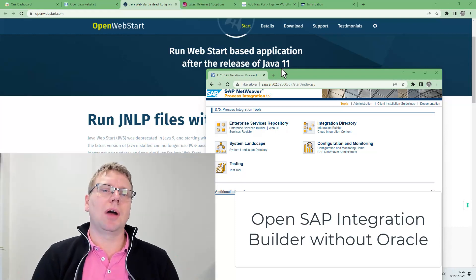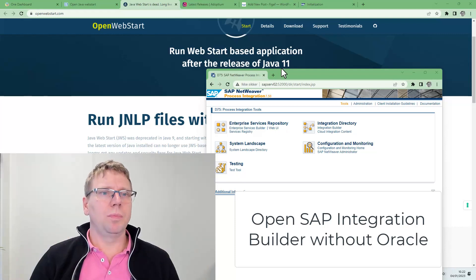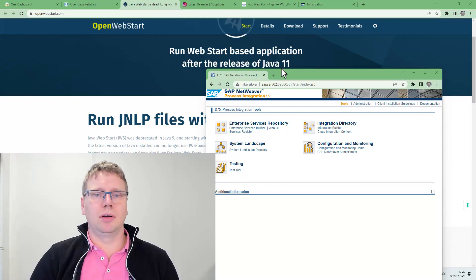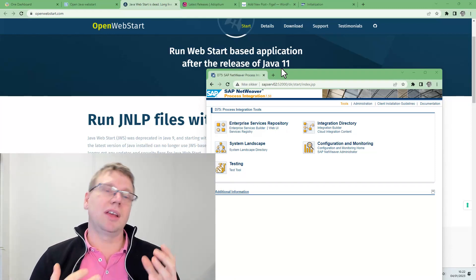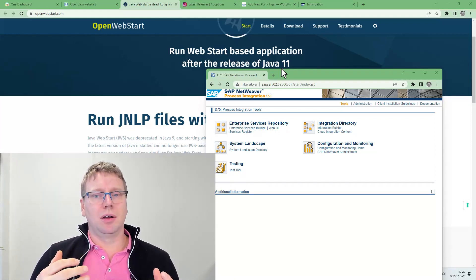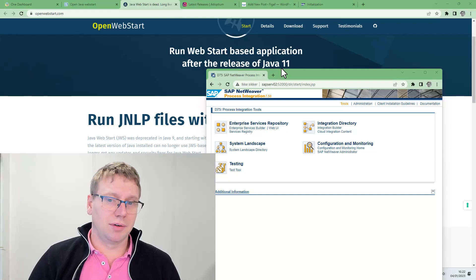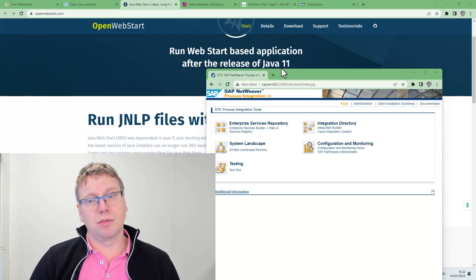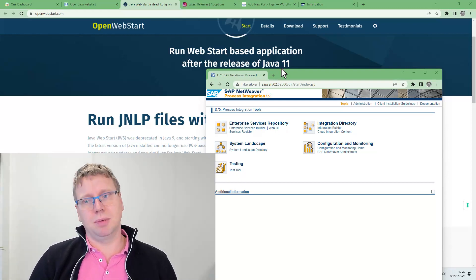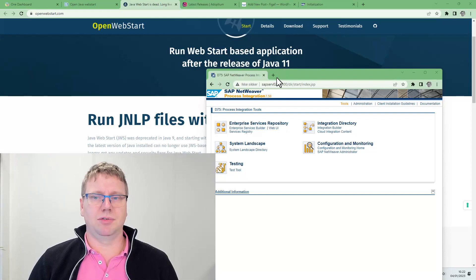In this video I will show you how you can use OpenWebStart to run your SAP Integration Builder Enterprise Service Repository and Integration Builder directory.